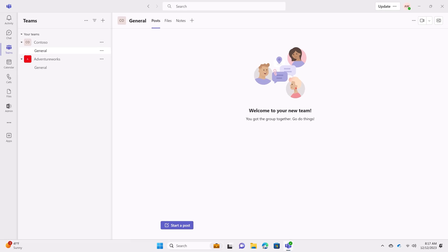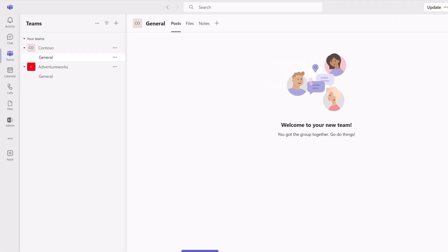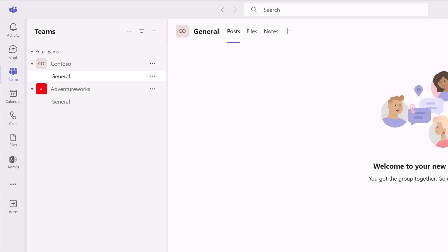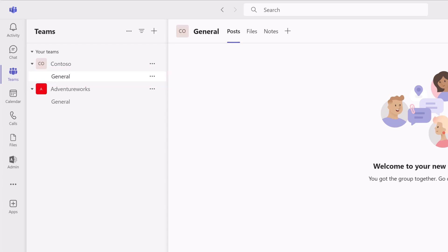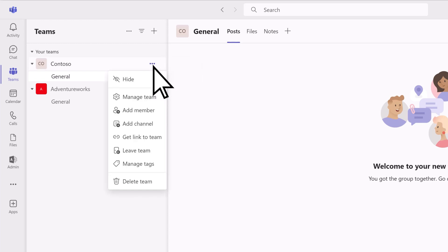Let's take a look around. Within your team are channels. The general channel is created automatically. You can add additional channels to separate conversations and files for different departments, events, or projects.